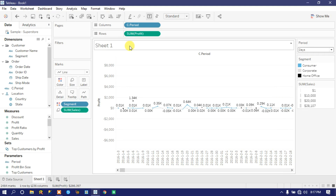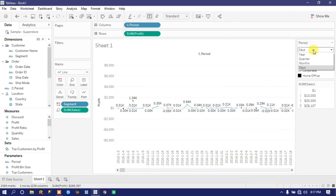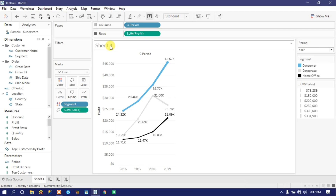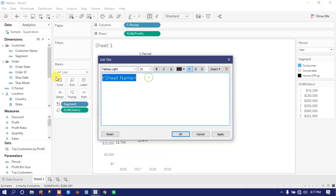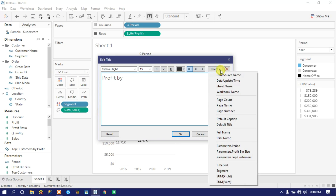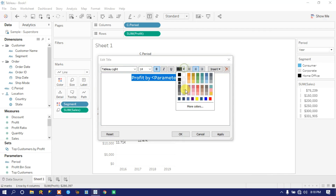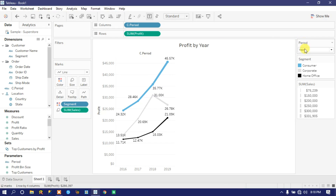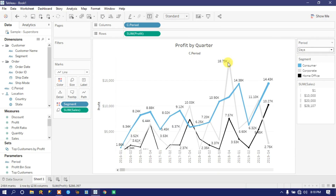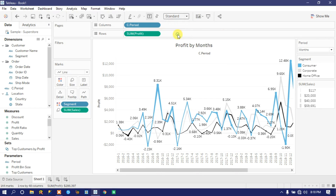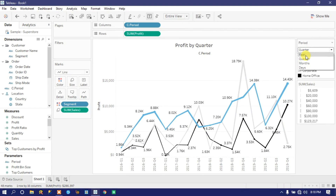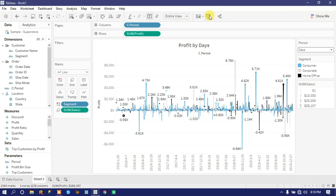Now let's edit the title so it dynamically reflects the selected parameter. Click the title, type 'Profit by', then click the Insert dropdown and select the 'Period' parameter. Make it bold, font size 14, and choose a color. Click Apply then OK. By default Year is selected so the title reads 'Profit by Year'. Select Quarter and the title updates to 'Profit by Quarter'; select Days for day-wise; you can also view it in presentation mode.